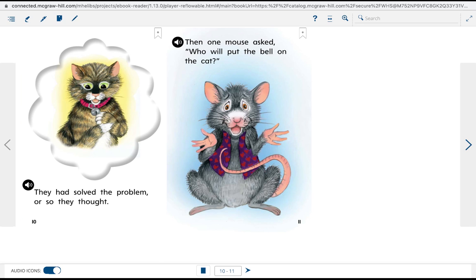They had solved the problem, or so they thought. Then one mouse asked, Who will put the bell on the cat?